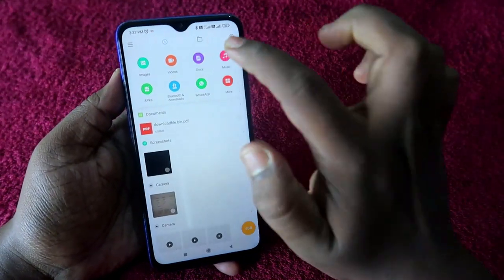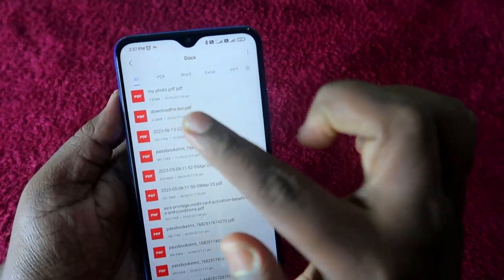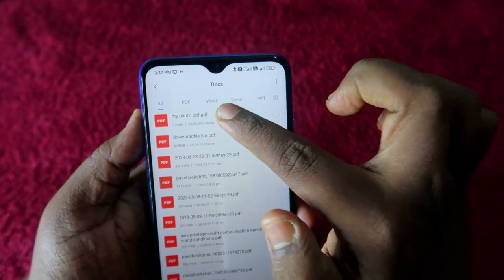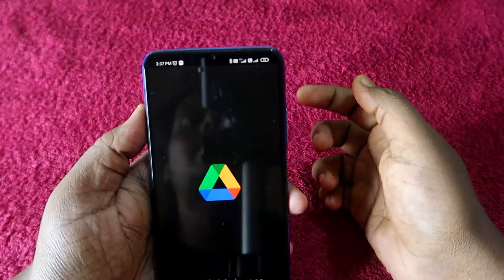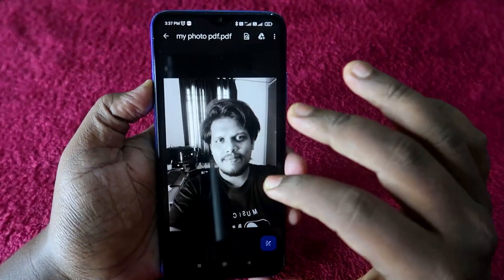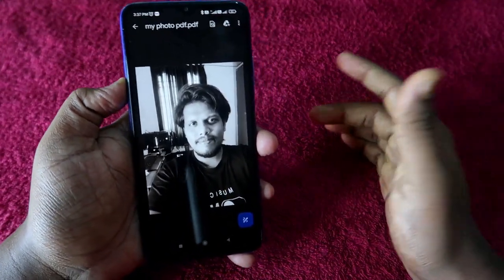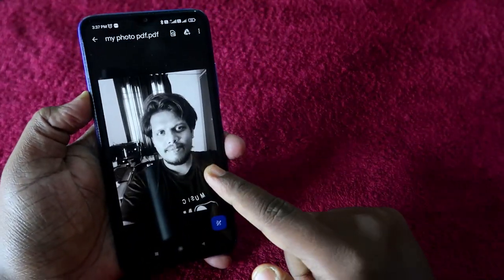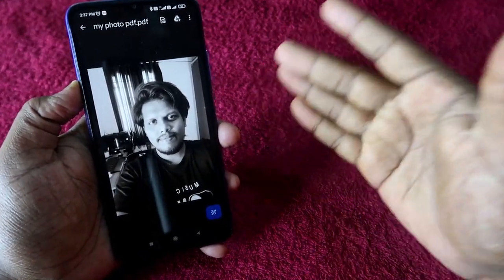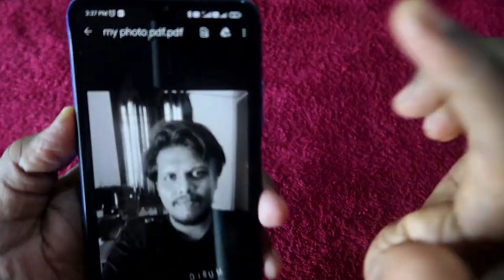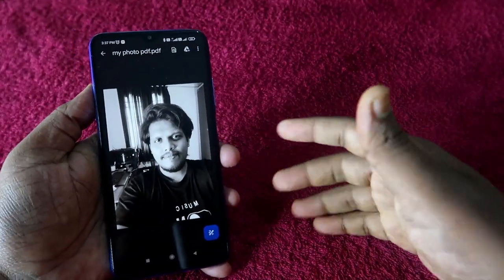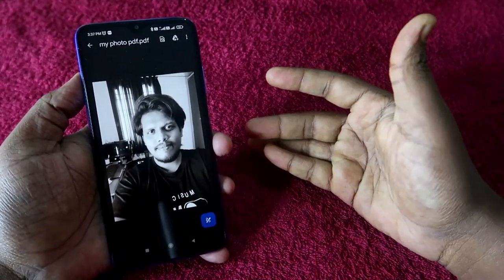Let's verify the conversion. Go to the File Manager, click on Docs, and you can see the recently saved 'my photo.pdf'. Click on it and it automatically opens in Google Workspace. As you can see, the photo has been converted to PDF — and I changed it from color to black and white.